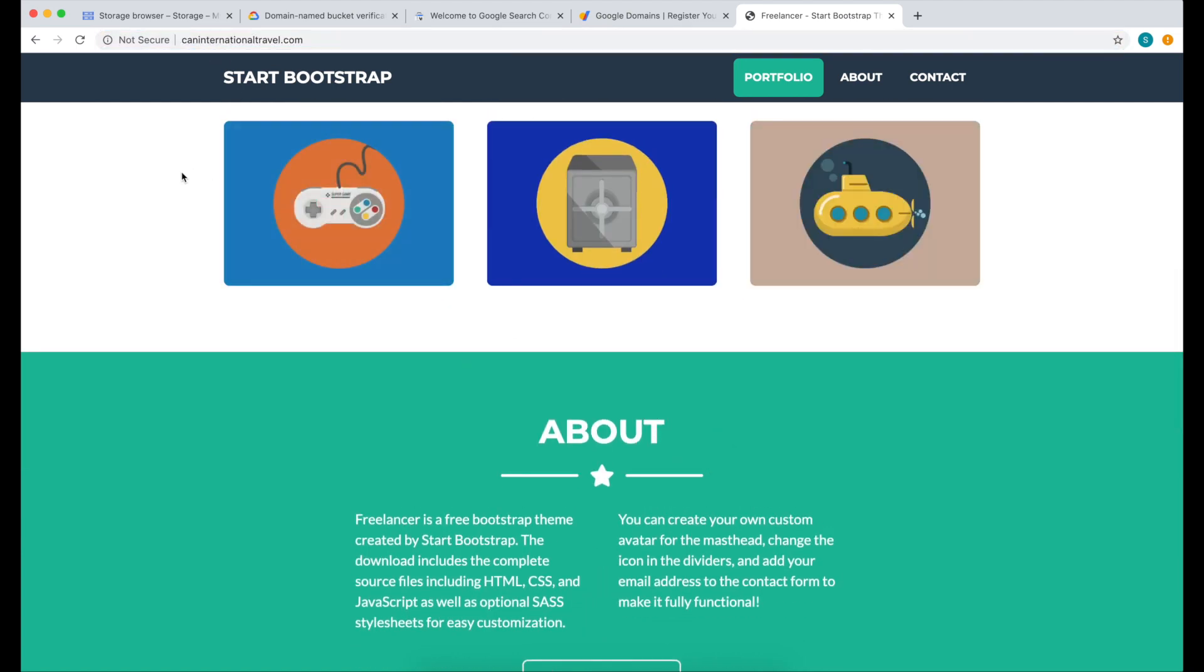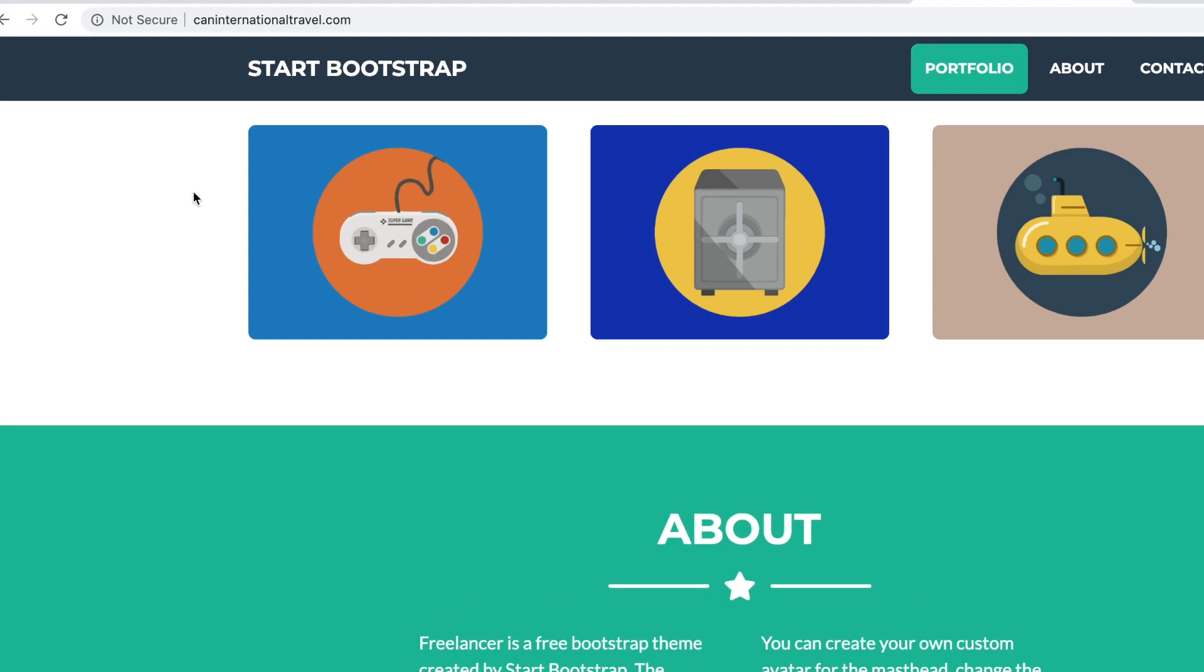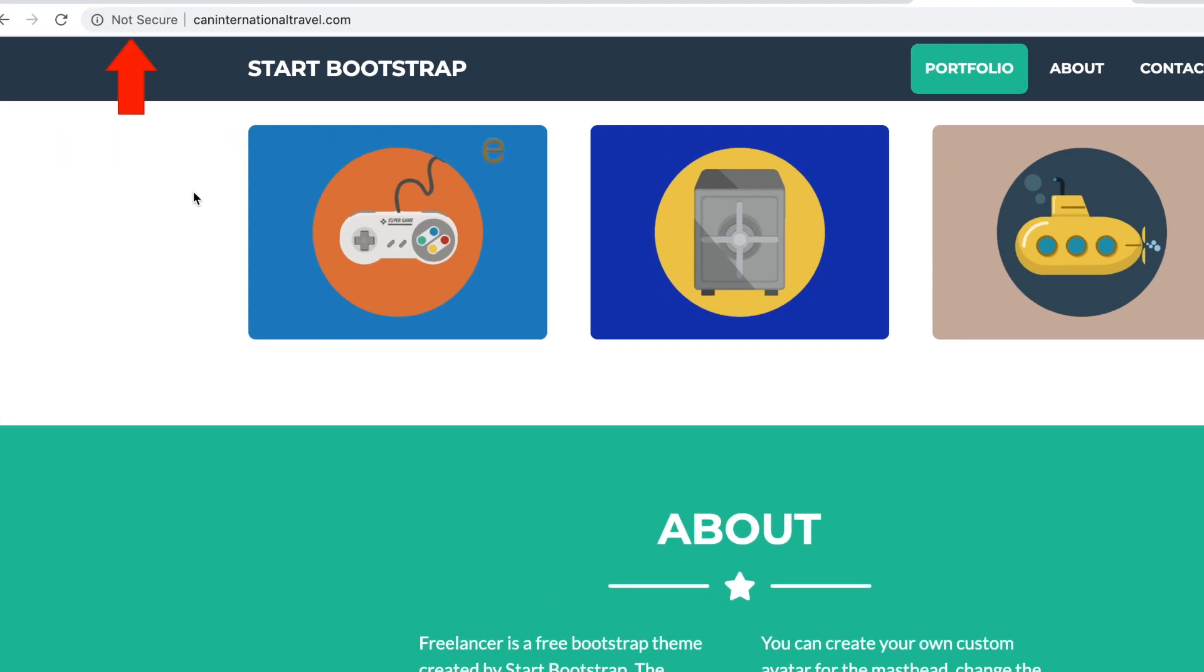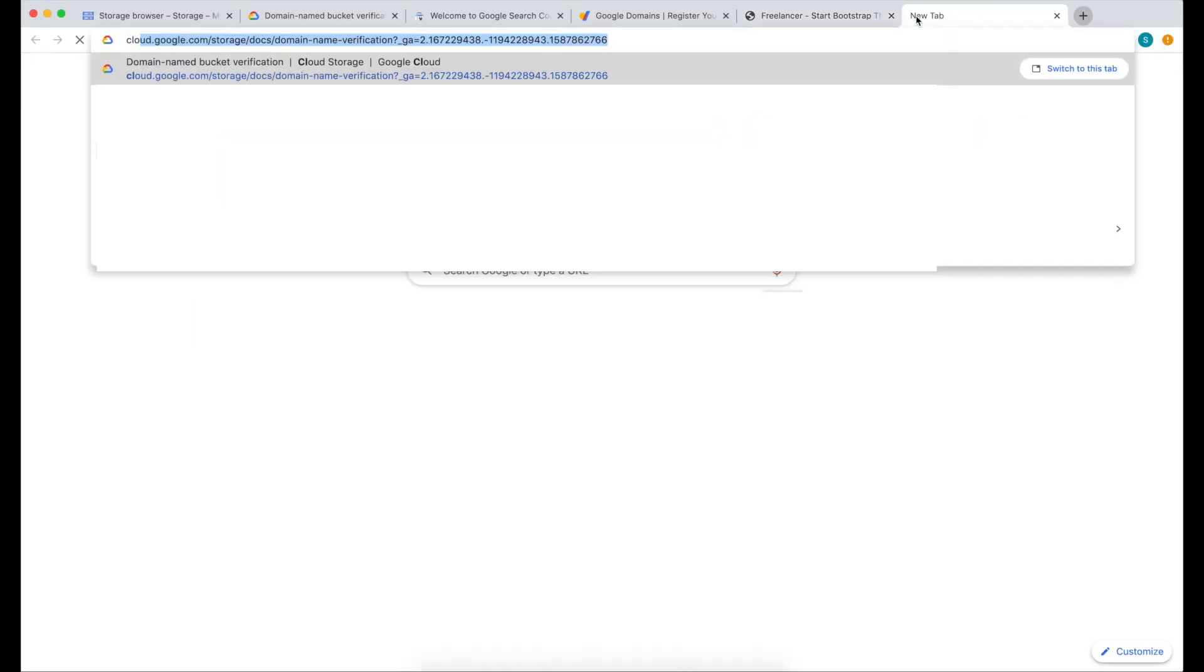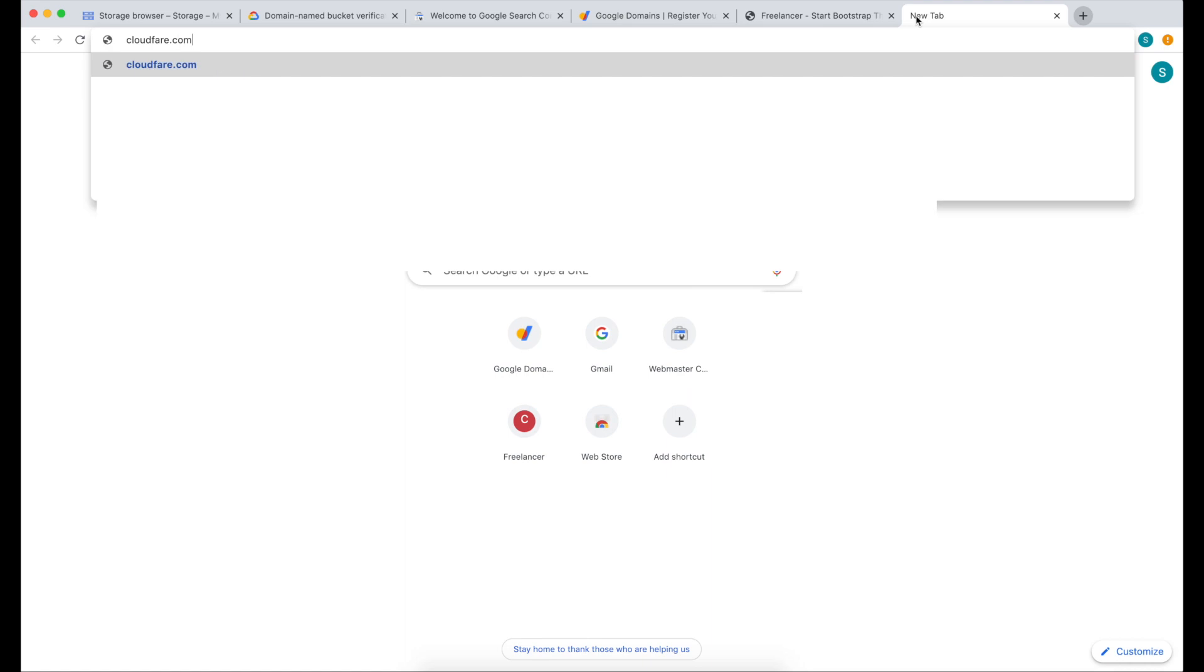The next thing we need to do is add an SSL on this website. To do that, we're going to use Cloudflare's free service. So let's open another tab and go to cloudflare.com.